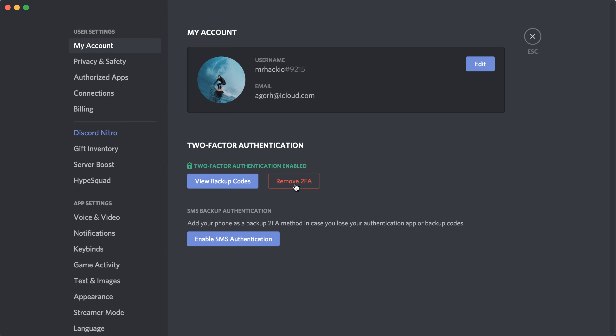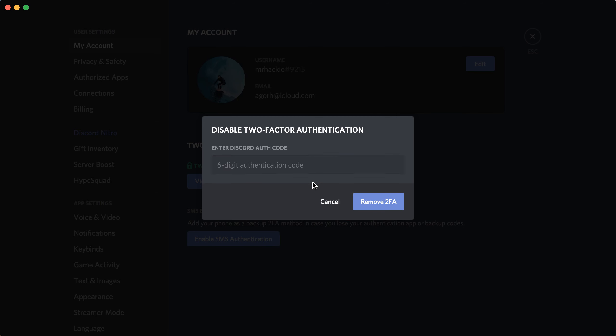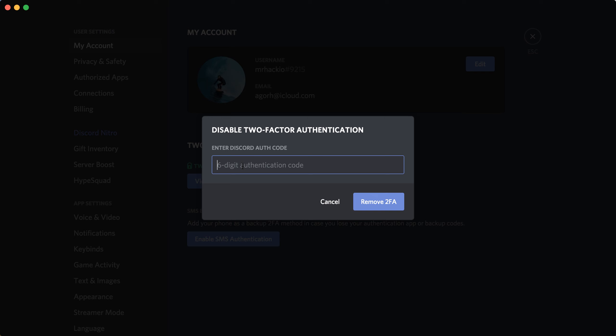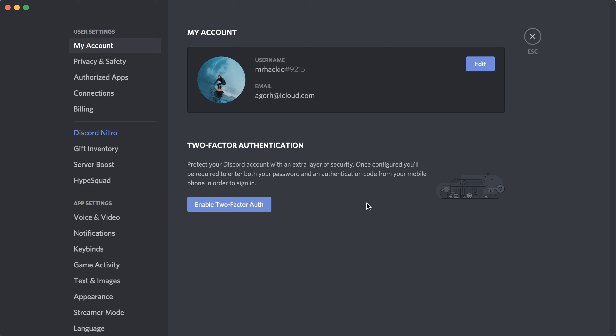Just click on that. Then you need to enter your authentication code or SMS, depending on which app you used to enable that. I'll just do that and then press Remove 2FA. There you have it, it's removed. Thanks for watching.